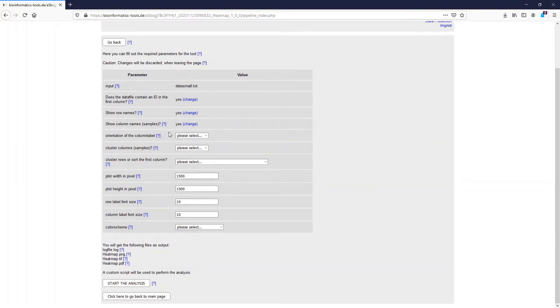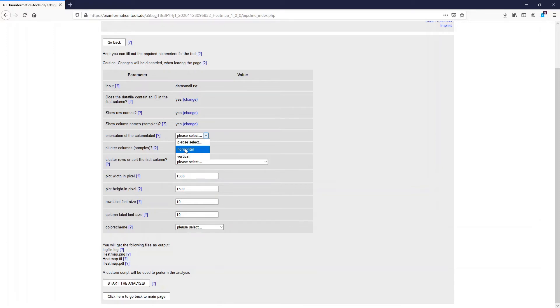Now we have to select the orientation of the column label. If we have only very few samples then we can select horizontal, however I would suggest selecting vertical so that the column labels do not overlap.